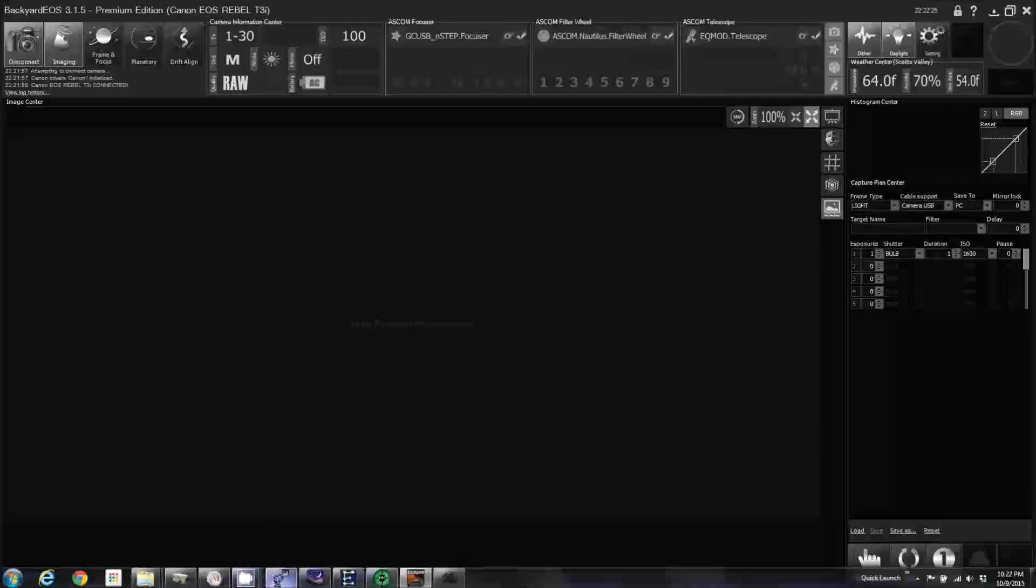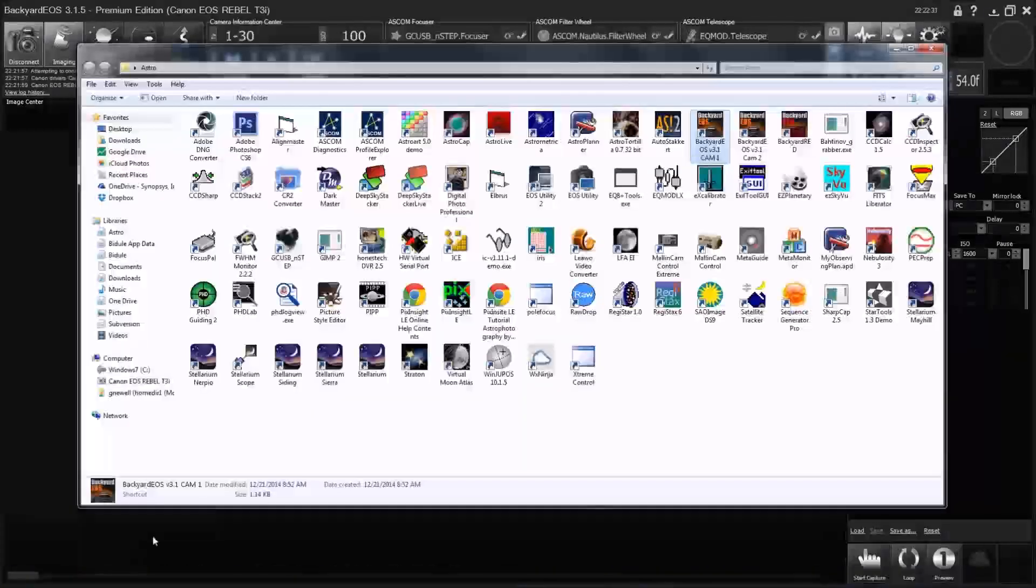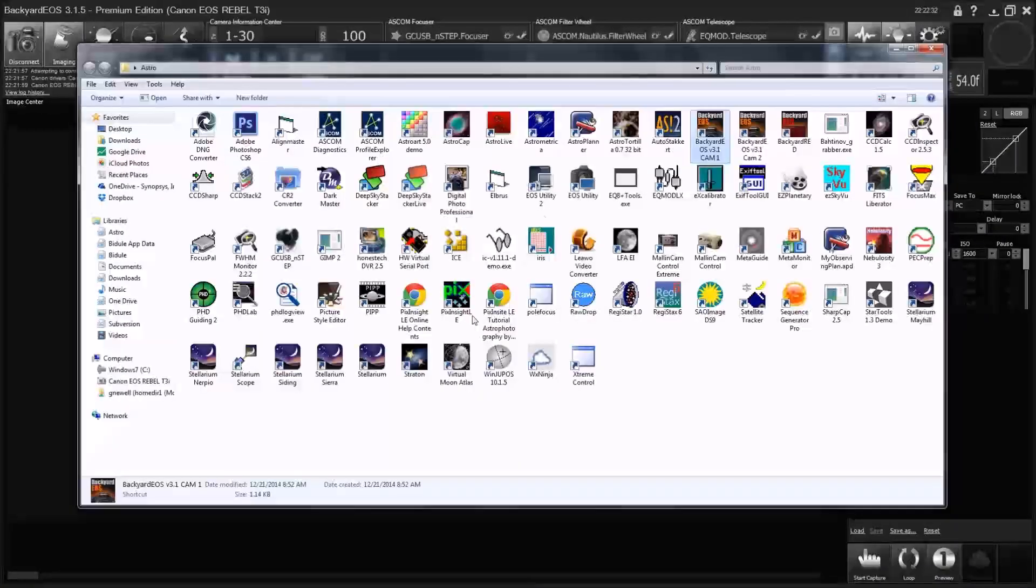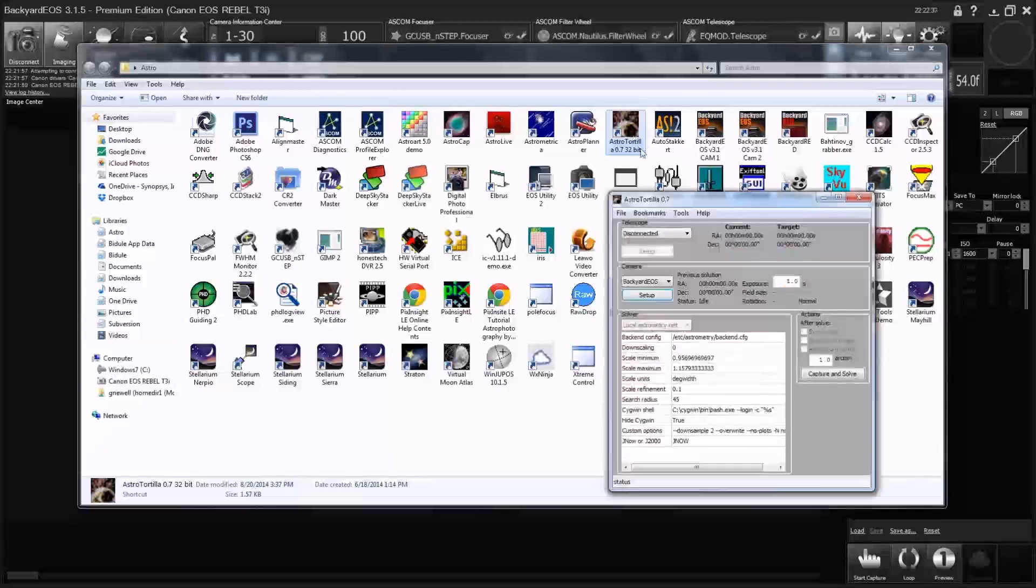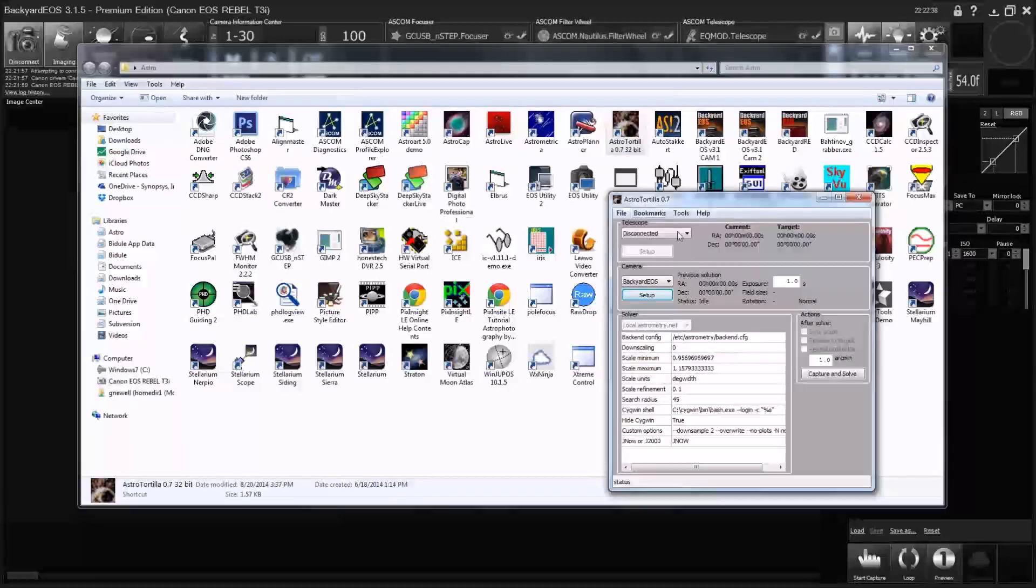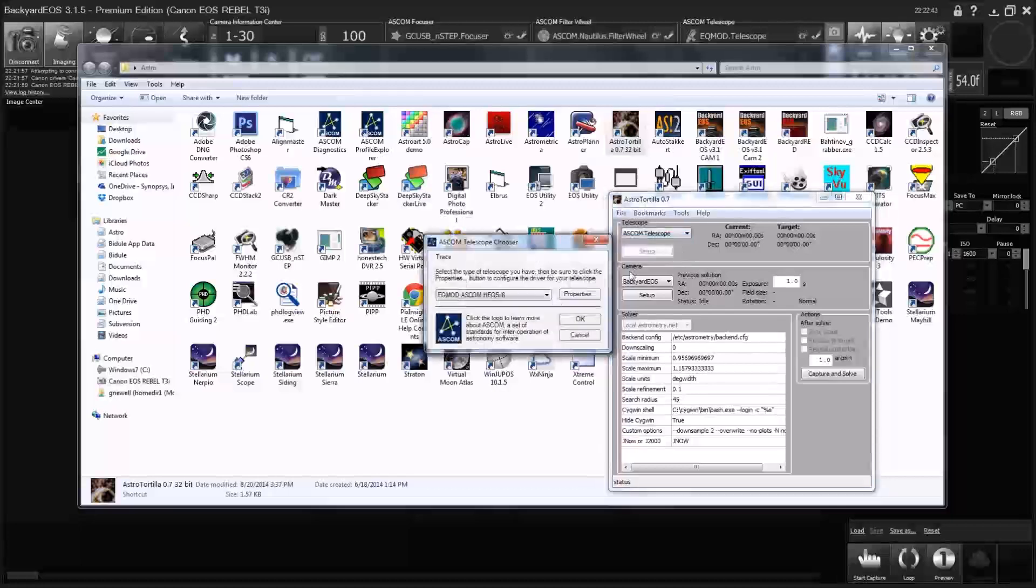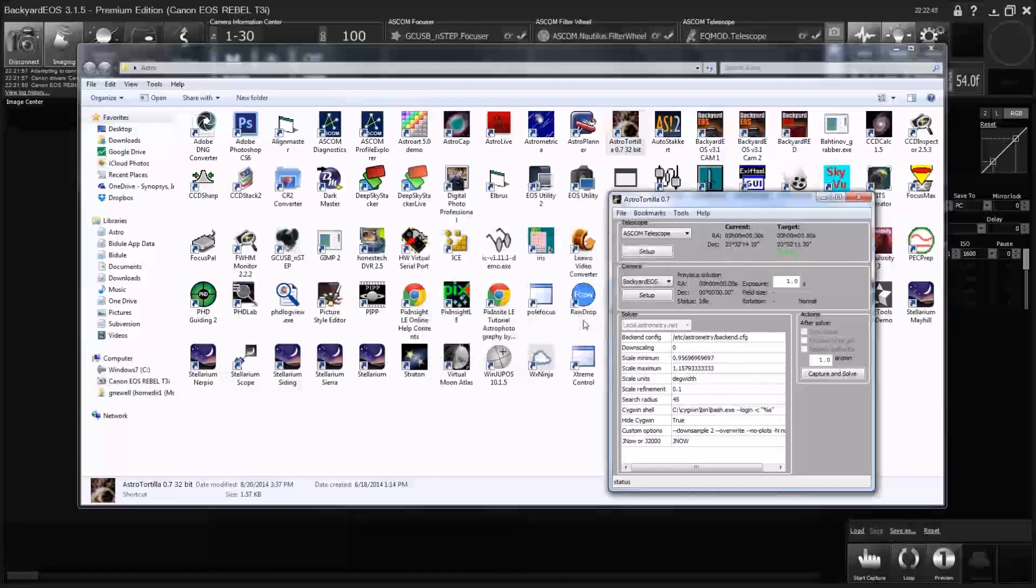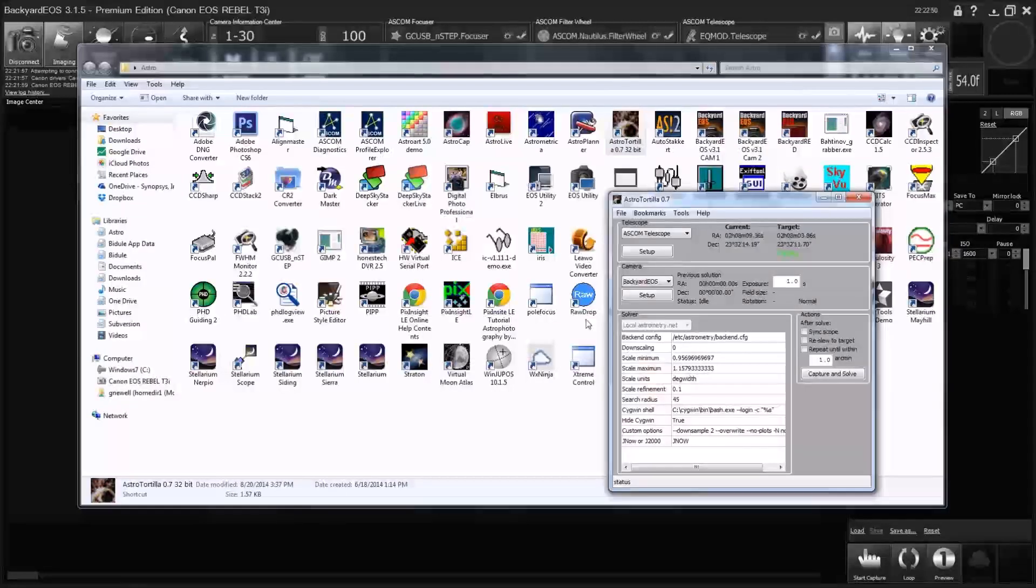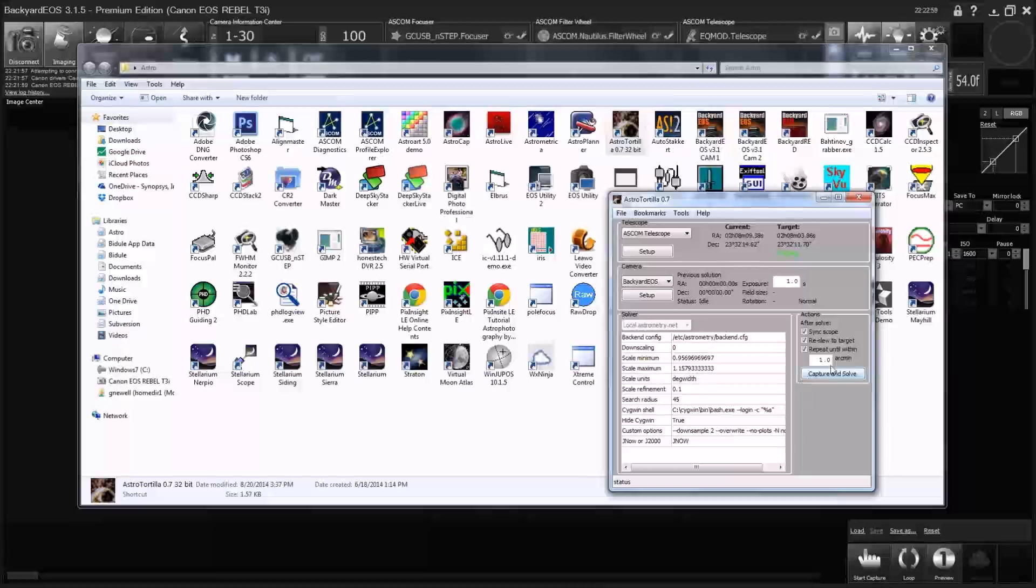So backyard EOS is connected and now we are going to start astro tortilla, which uses backyard EOS. So we connect to our ASCOM telescope again, HEQ5 6. You don't need to do properties or anything, just click on OK. And once it sees your tracking, you can click on this bottom box here, which will select all three, because this is what we want to do. We want our scope to sync, reslew, and repeat until we're within one arc minute of the target.